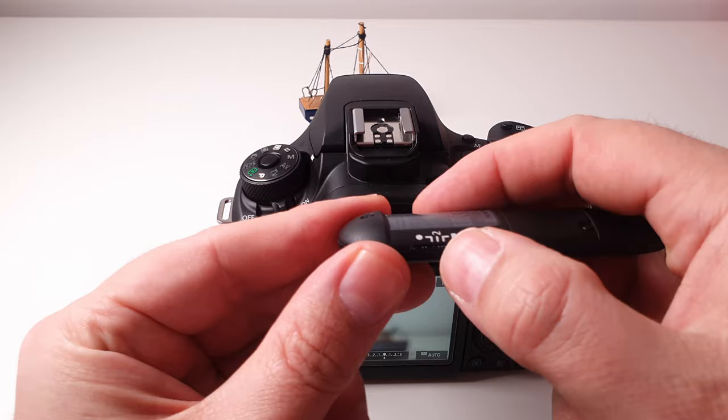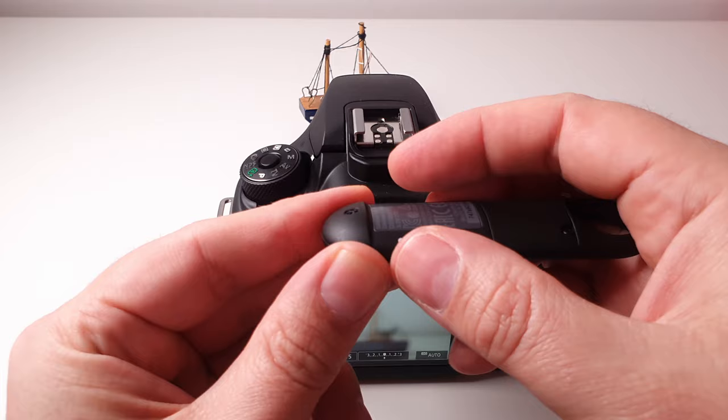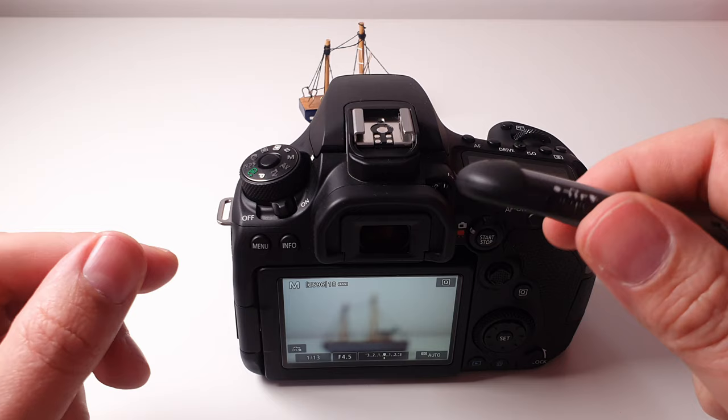So this remote control has three functions. So the top one is for photos, the middle one is also photos but with a two second delay, and then the bottom one is for videos. So now because we want to take a photo, switch it over to the top one, and you'll see if I press the button, nothing happens. It's not working.